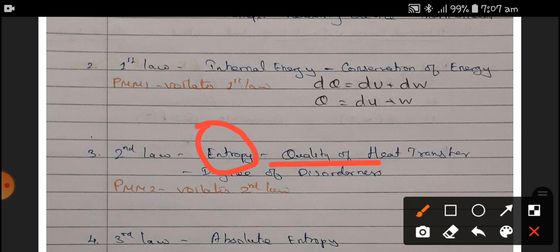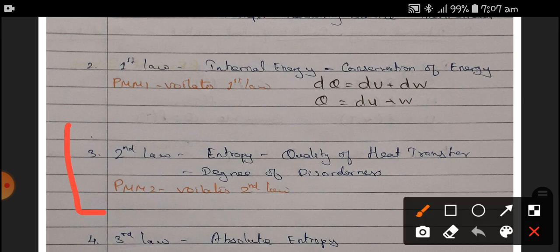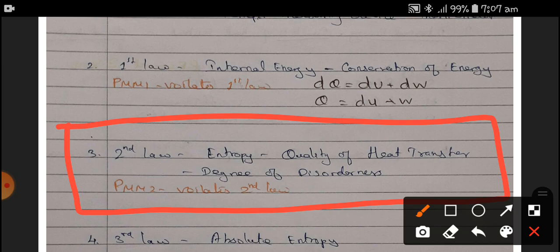Entropy is nothing but the quality of heat content — it is also called the degree of randomness or degree of disorderness. You must know this well: for finding heat transfer or heat conduction from one place to another, or from one substance to another, the Second Law of thermodynamics is very important, as it gives us the quality of heat content or the quality of heat transfer.